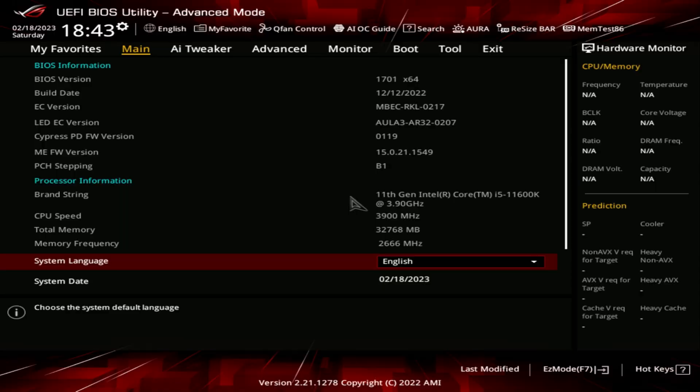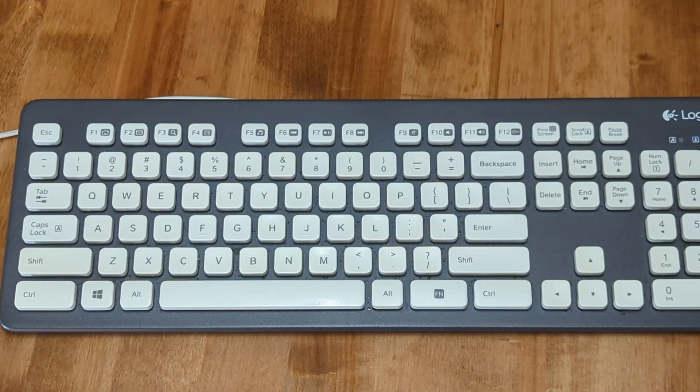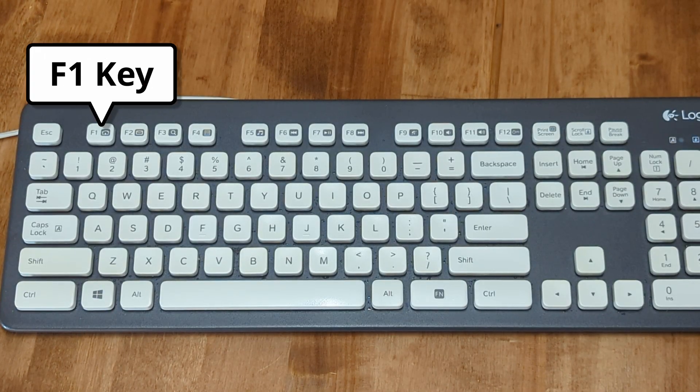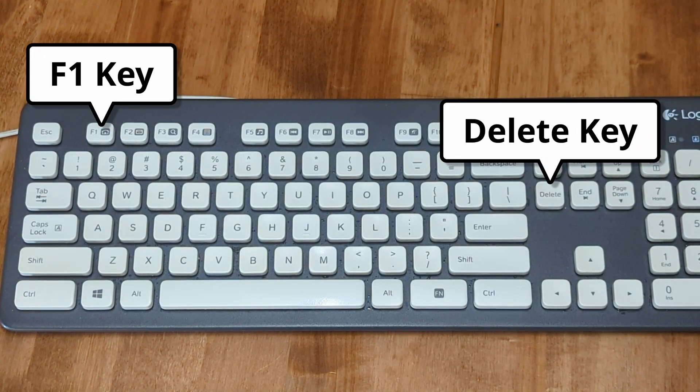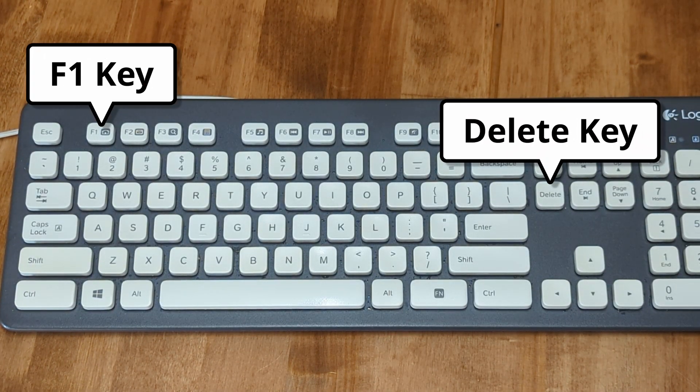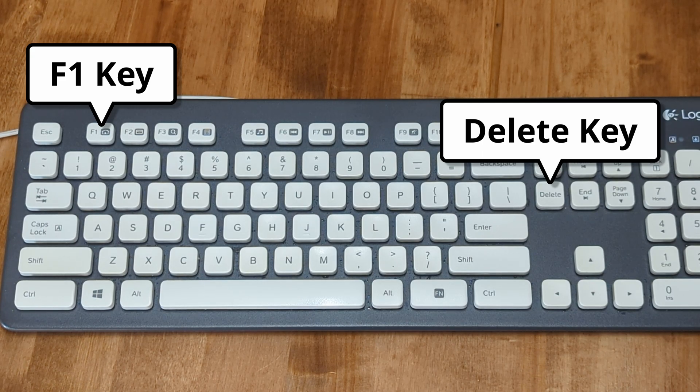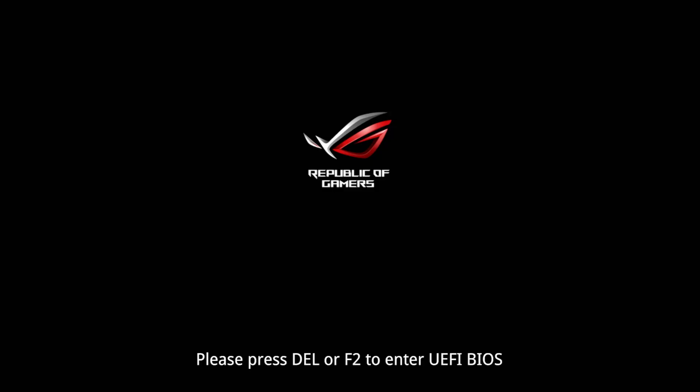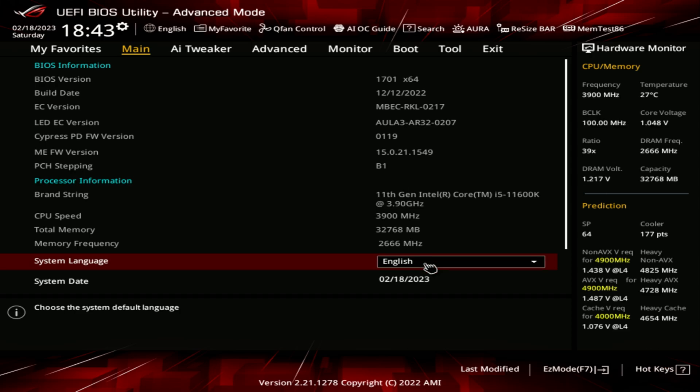The most common way to go into the BIOS to change the boot order on most computers is to press the F1 key or the delete key repeatedly while the system is booting until you see the BIOS screen. Your BIOS will most likely be different, but they are usually very similar.